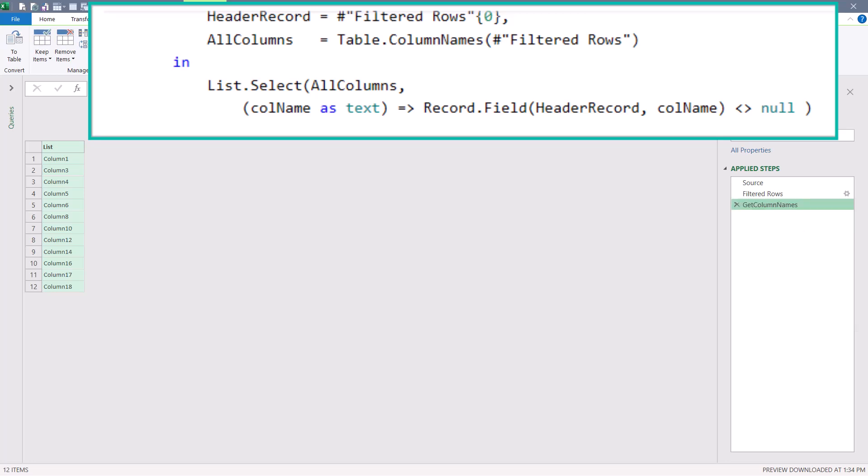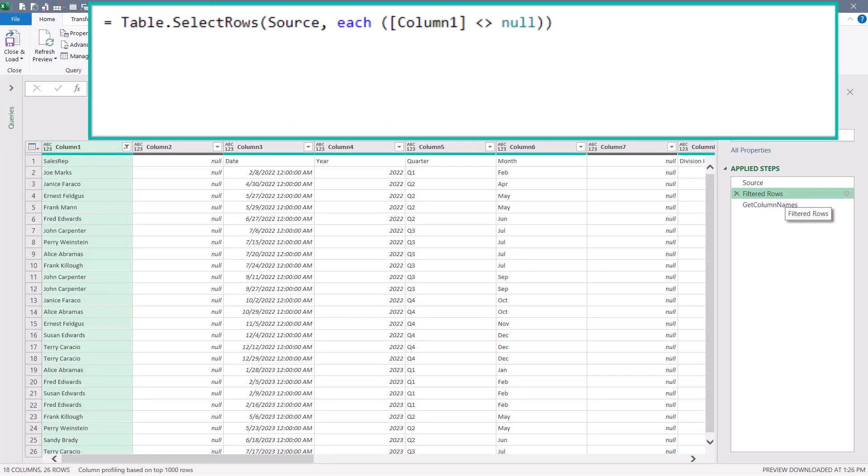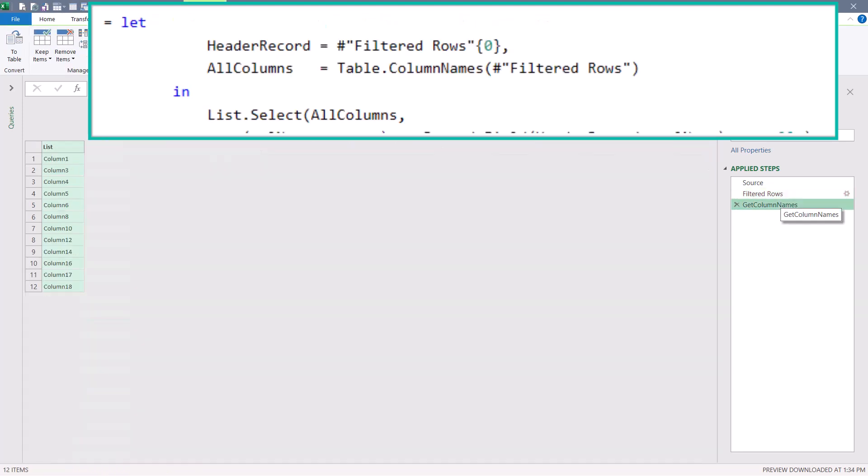So using the get column names as a reference, we only want to retain columns from the filtered rows step that match retained names from the get column names step. To do this, we'll go up and hit fx.